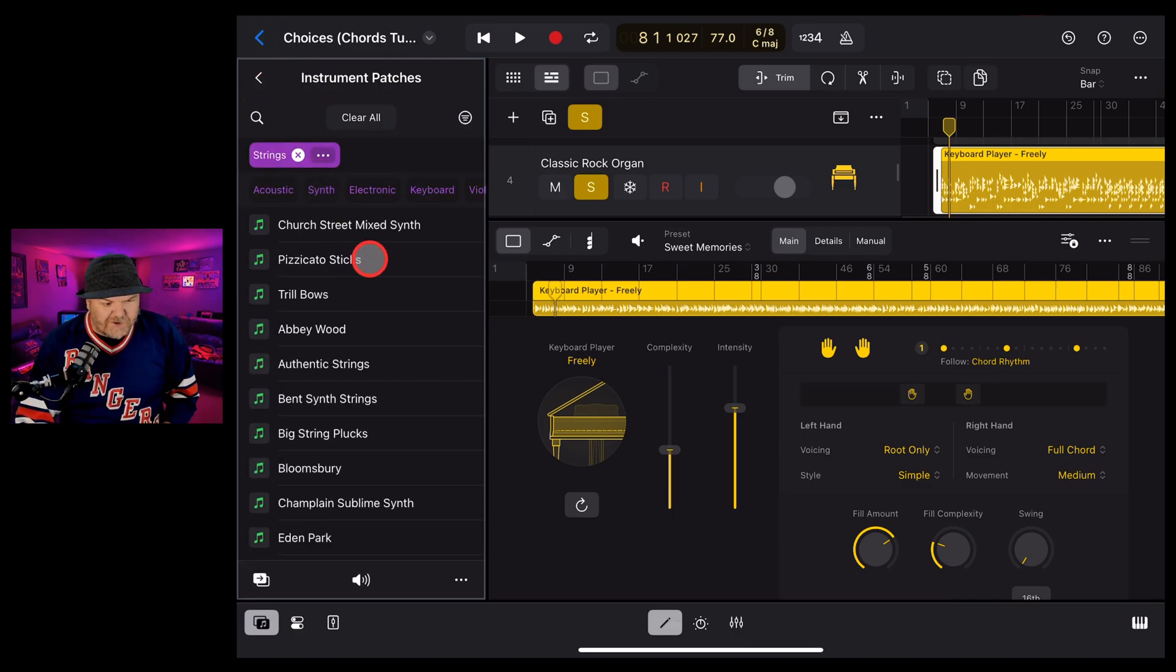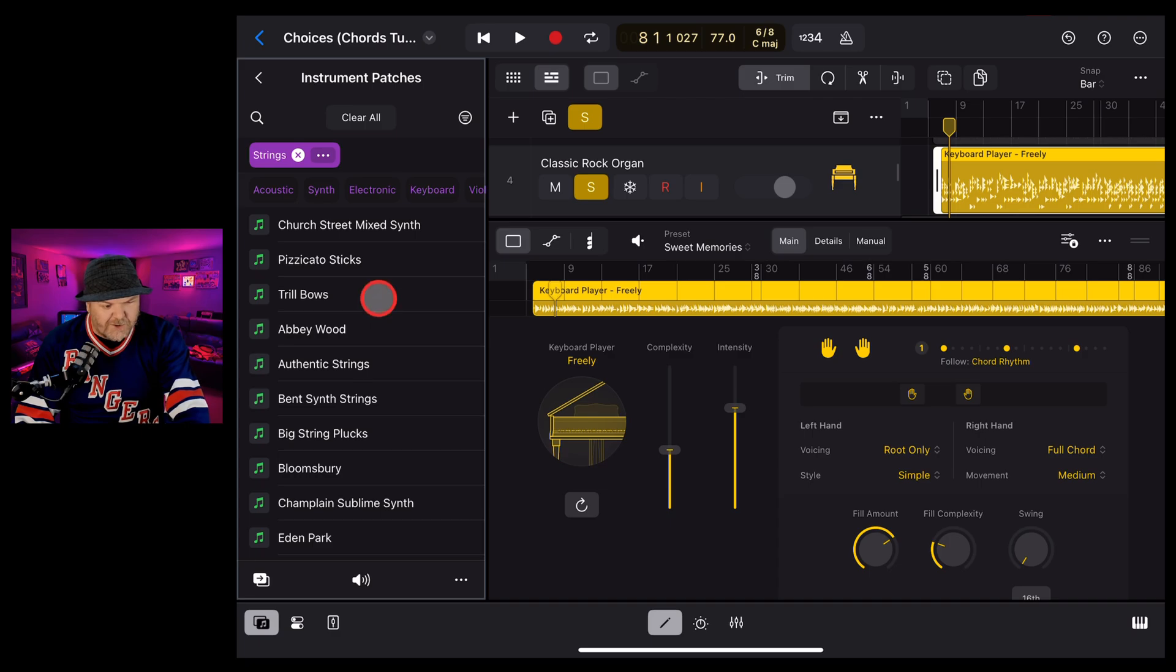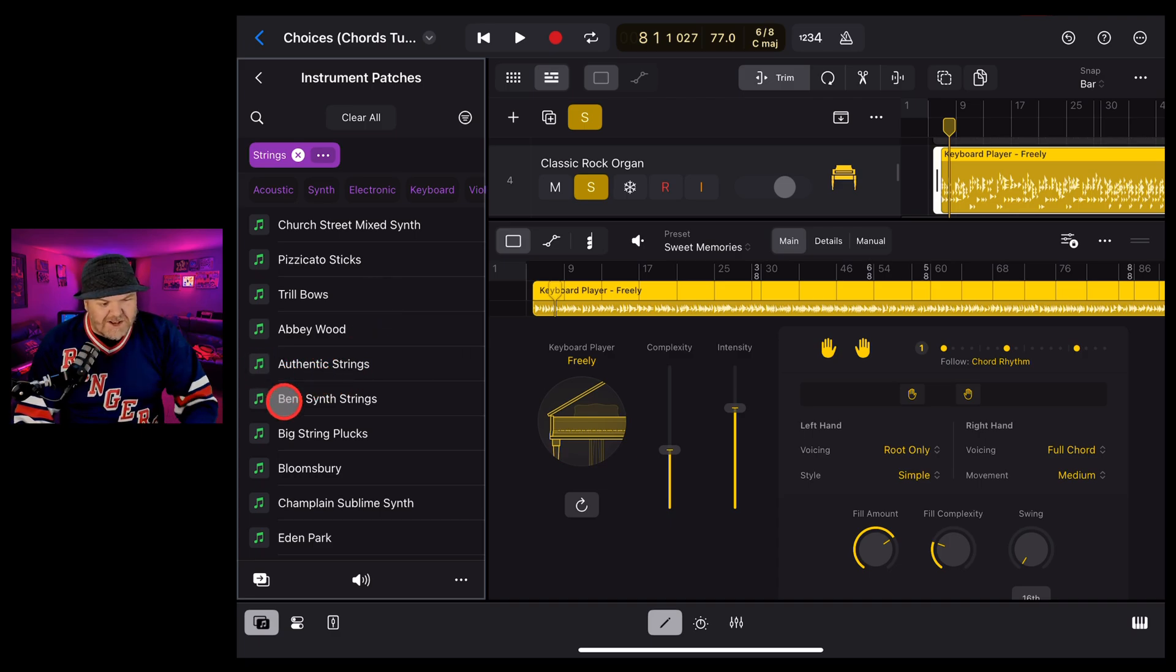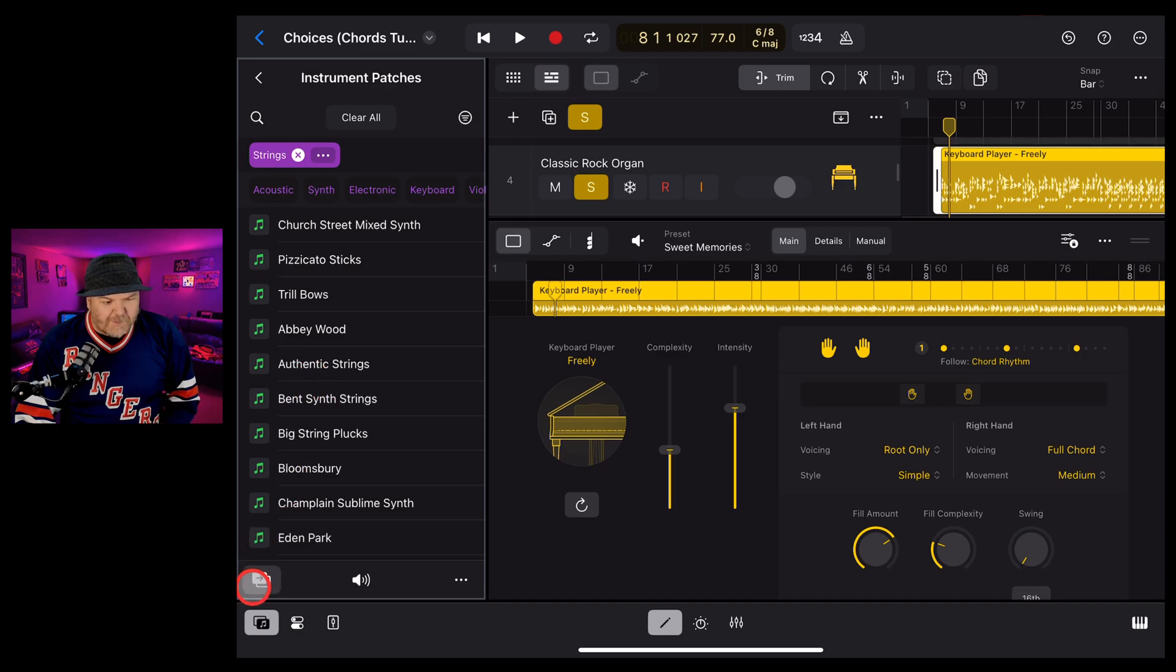So we've got a whole bunch of different string sounds that we can use here. And yes, you can preview them like I did there by tapping. And then to bring it across this time, let's use the replace method. We're going to tap the replace button.